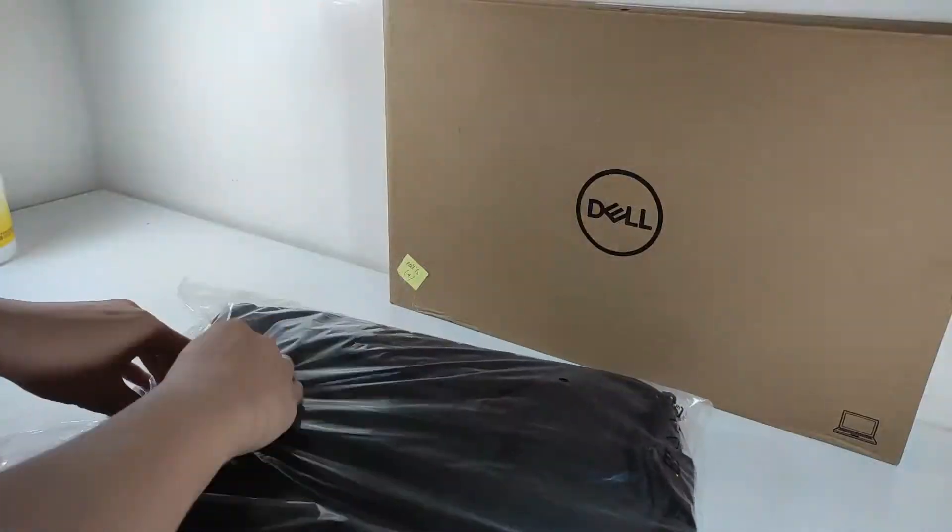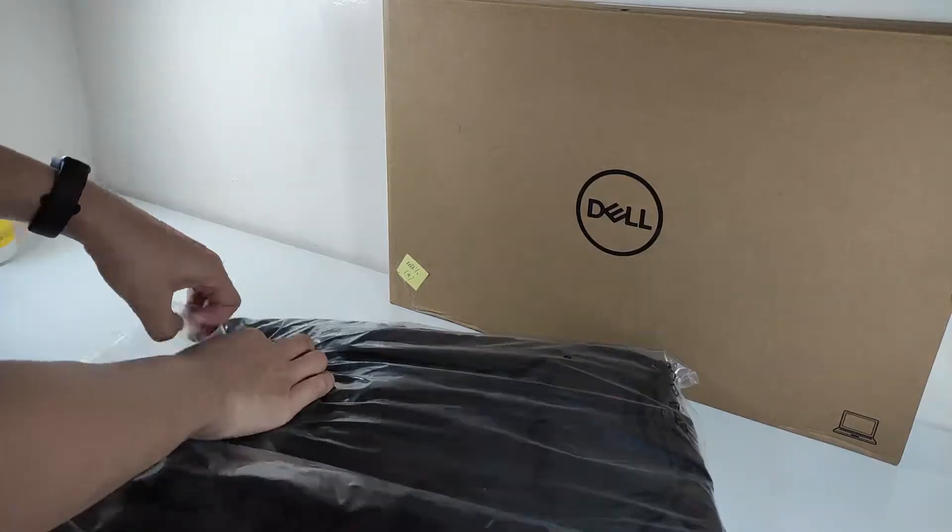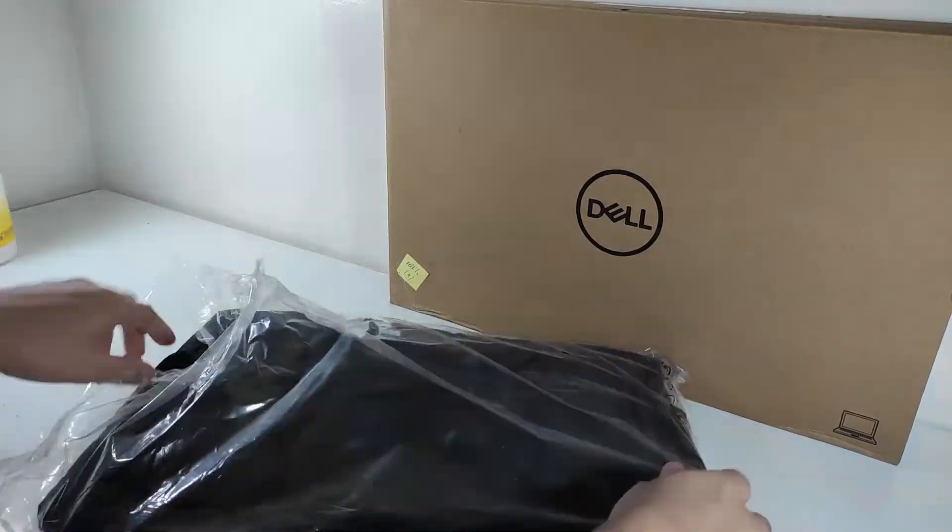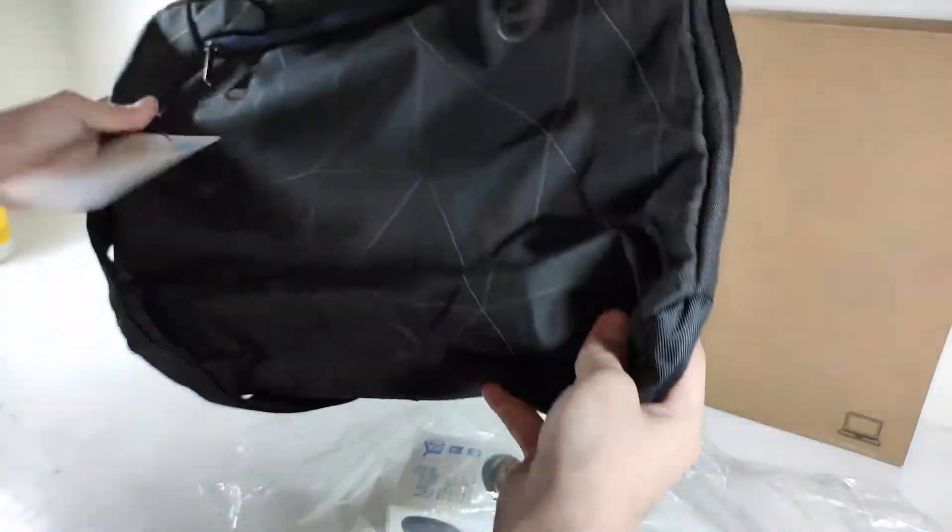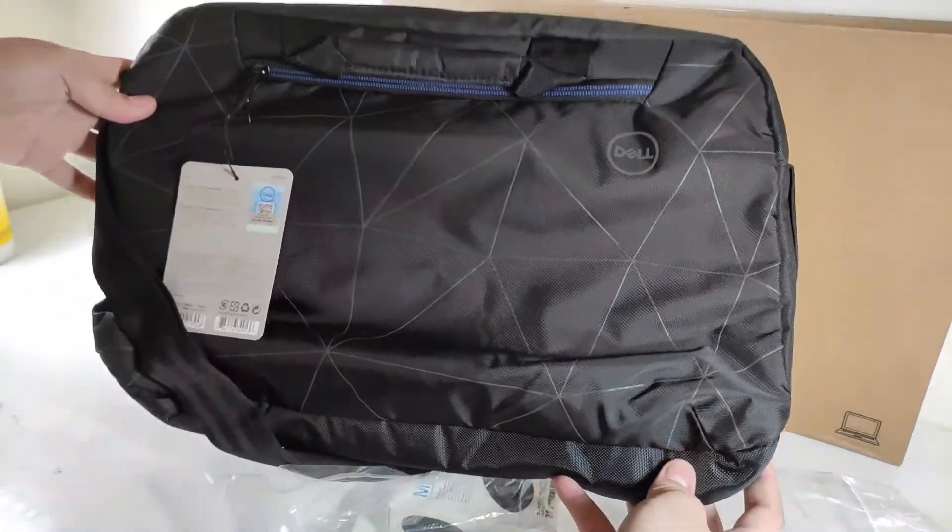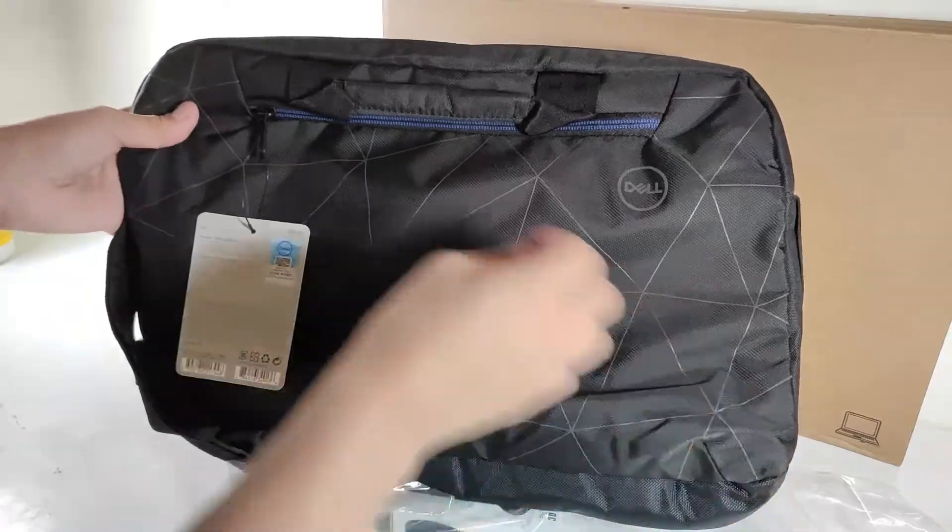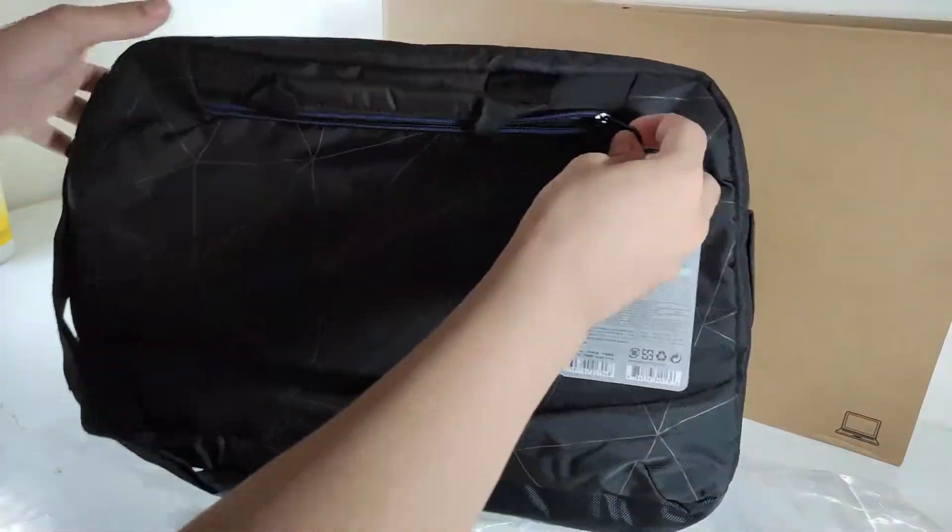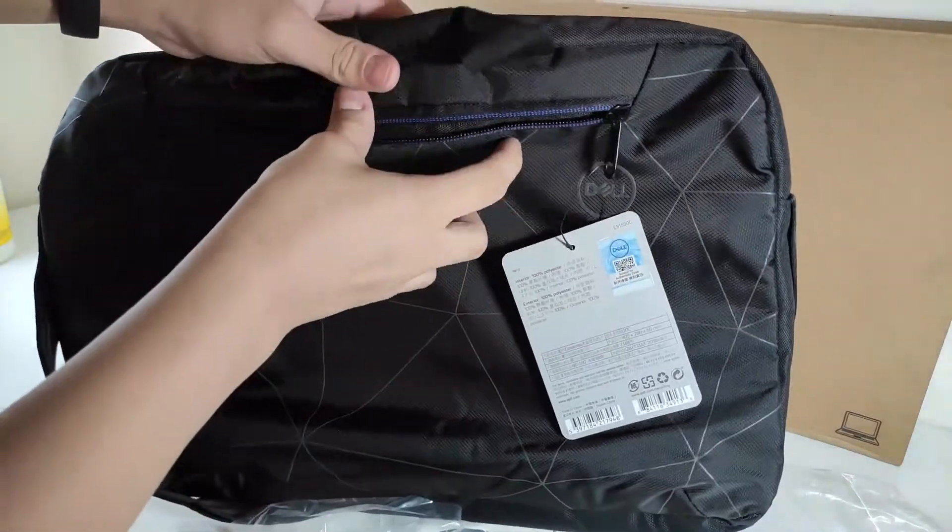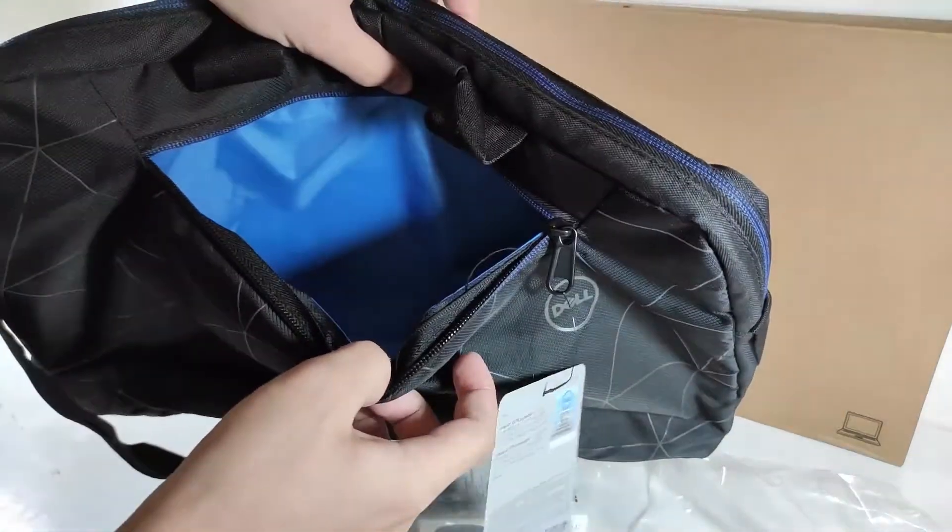First, let's take a quick look at the accessories that came with my laptop. I received all of the accessories for free from the Dell store that I purchased the laptop from.